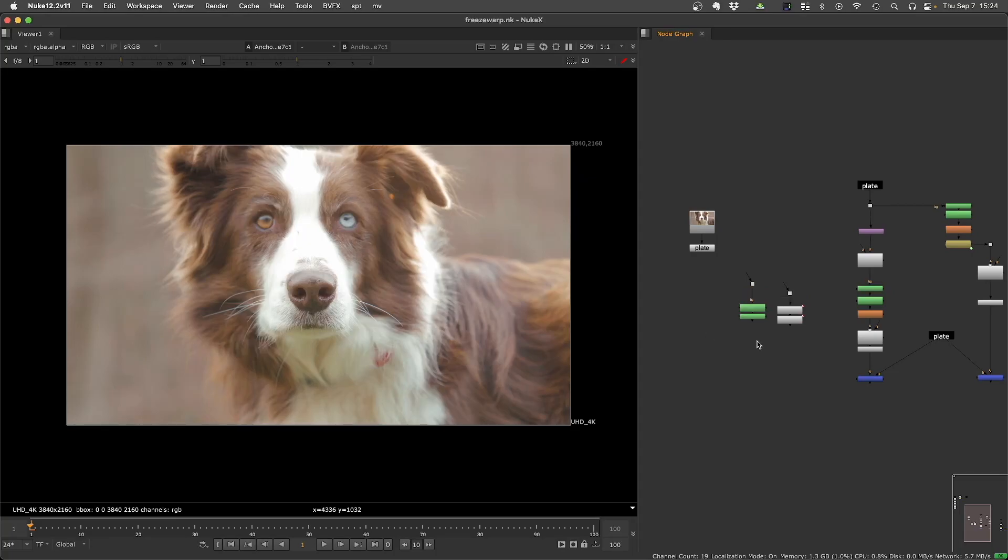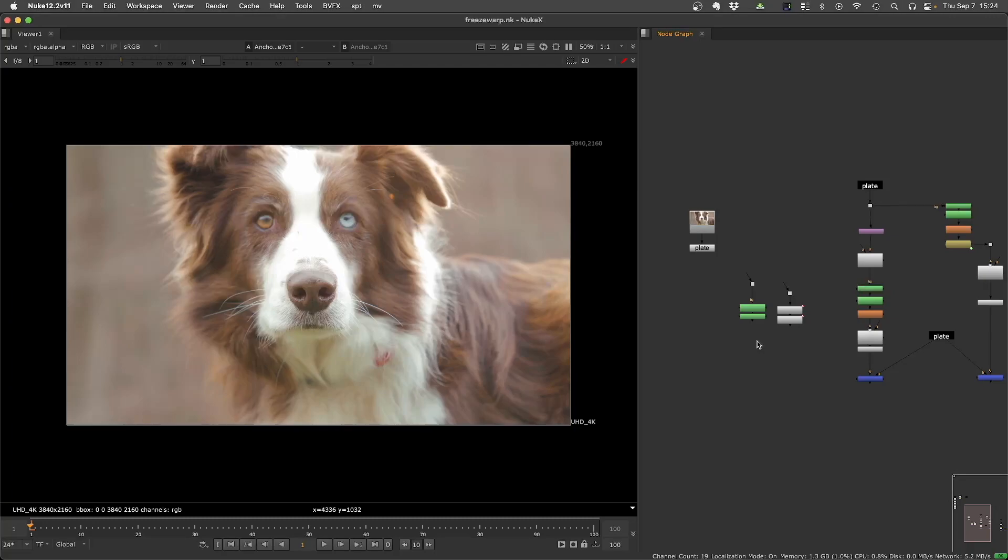If you never use the script, basically it will convert any roto or any tracker into a Spline Warp, and then you can use the Spline Warp to do stabilization or match moves. I've been using this technique for 10 years already, and this is the latest version of the script that I have been improving over the years.